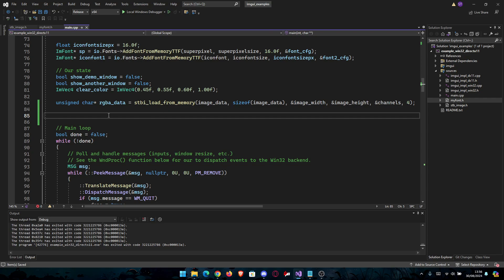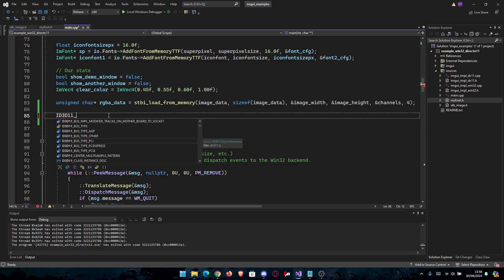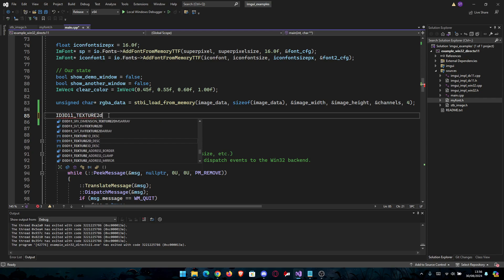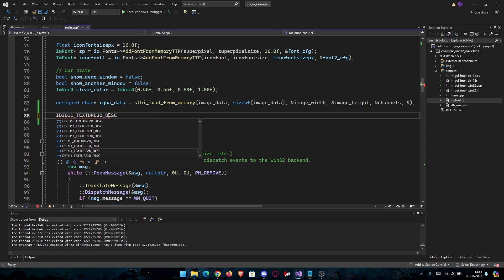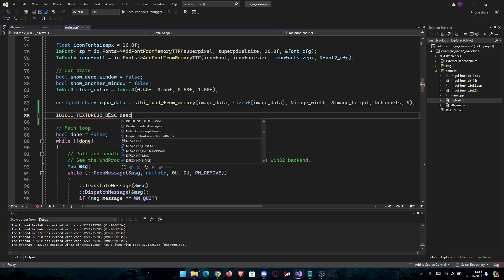We're going to initialize our resource view. We're just going to go ID3D11_TEXTURE2D_DESC description. Here we're going to write our description.